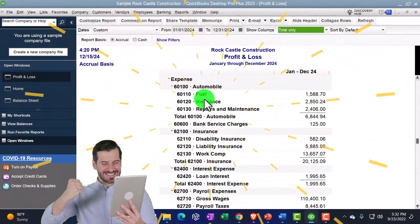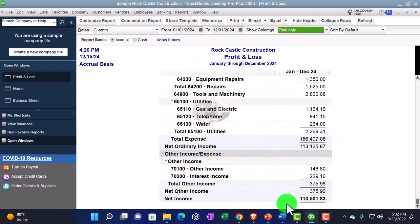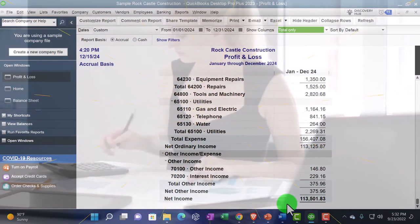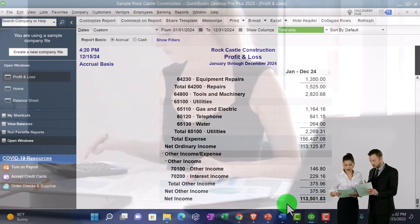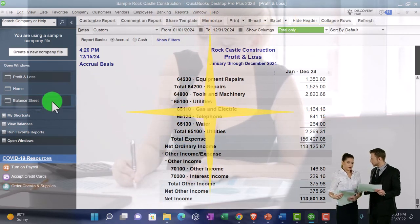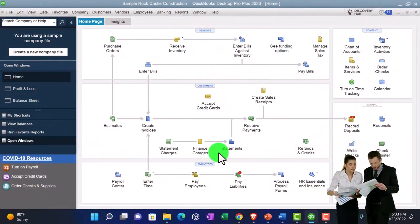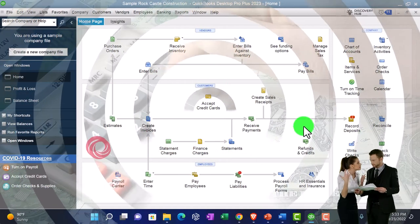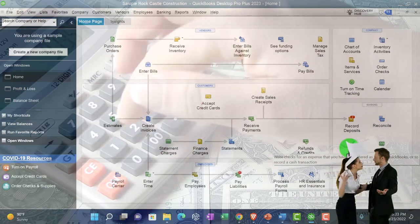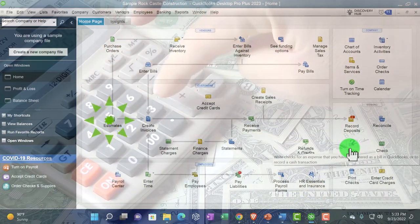Closing back out — in the register, the check decreases the checking account and the other side goes to the income statement, in this case the fuel account (60110). Typically when you write checks you're paying for expenses like utilities or the phone bill: a decrease to the checking account with the other side going to the profit and loss. The income statement represents income minus expenses, the bottom line being net income.